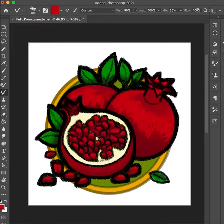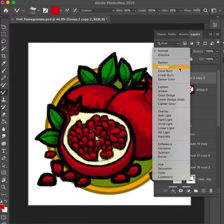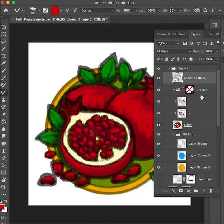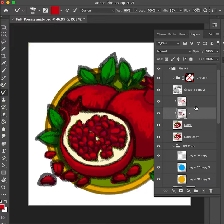You can see here that I also put some highlights, so I'm trying to show the volume now with the light parts first — the shadow and the light areas.